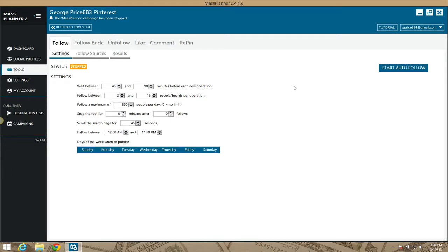Hi guys, welcome to the Pinterest module to follow users on Mass Planner. This is a Pinterest follow module on Mass Planner. If you've been watching any of the other videos, you should kind of get the gist of what's going on here, how Mass Planner is set up.